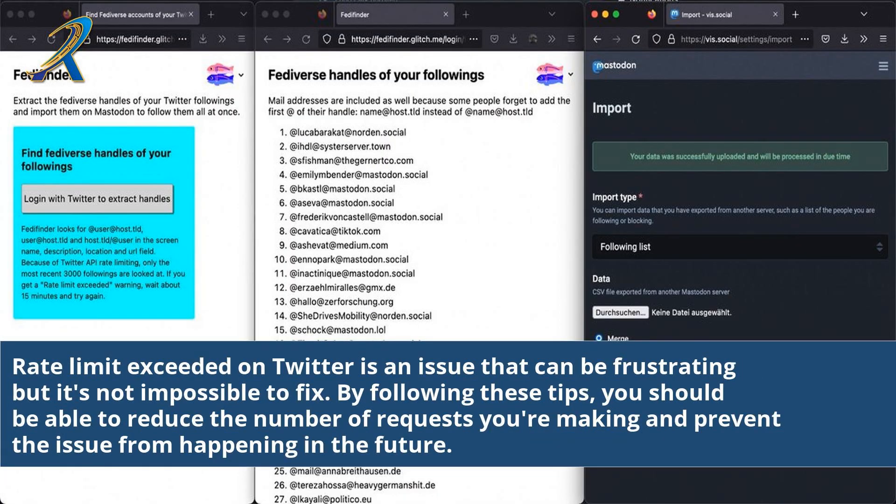Rate limit exceeded on Twitter is an issue that can be frustrating, but it's not impossible to fix. By following these tips, you should be able to reduce the number of requests you're making and prevent the issue from happening in the future.